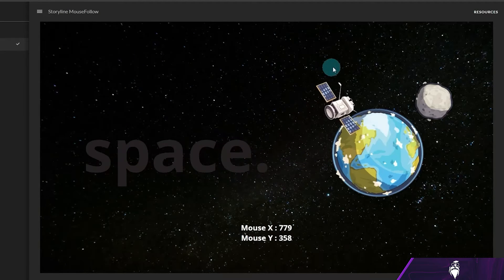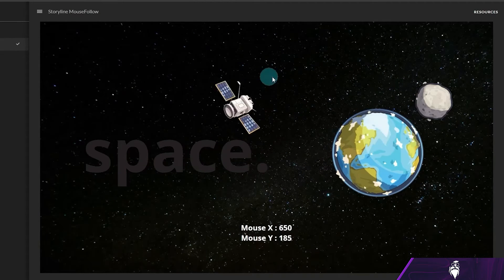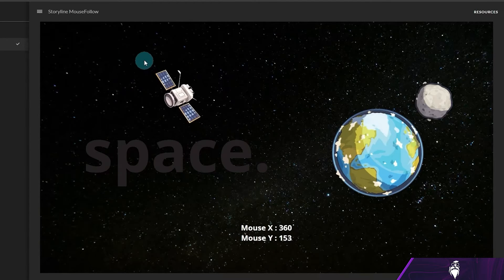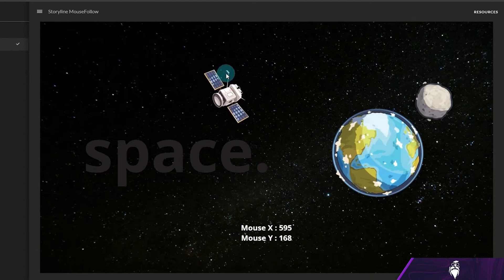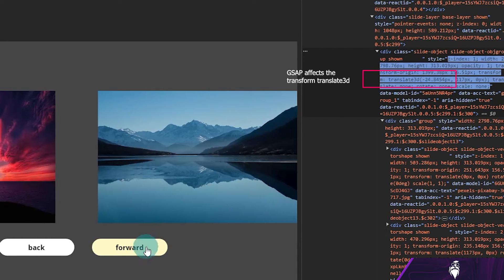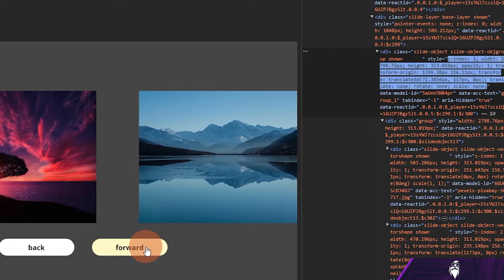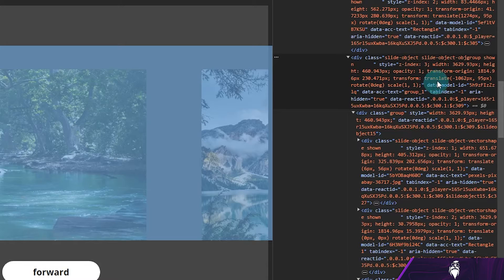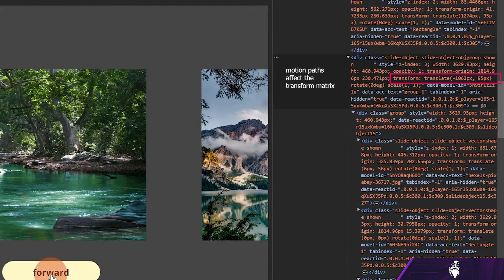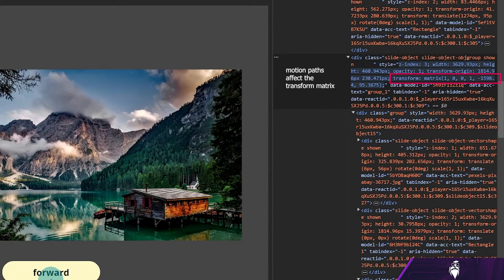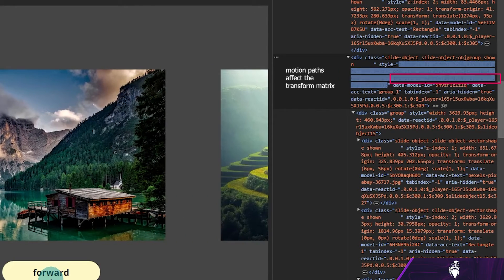I'm not sure exactly why. By looking at the console while running the animations, I found that when moving with GSAP, it affects the translate3d property of an object. However, when moving using motion paths, a different property changes — the translate matrix. Since this goes a bit over my head, I left it at that for now.